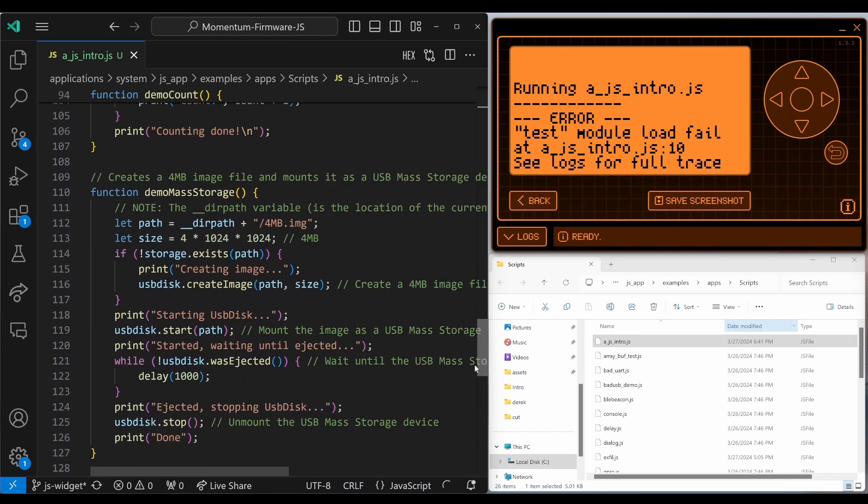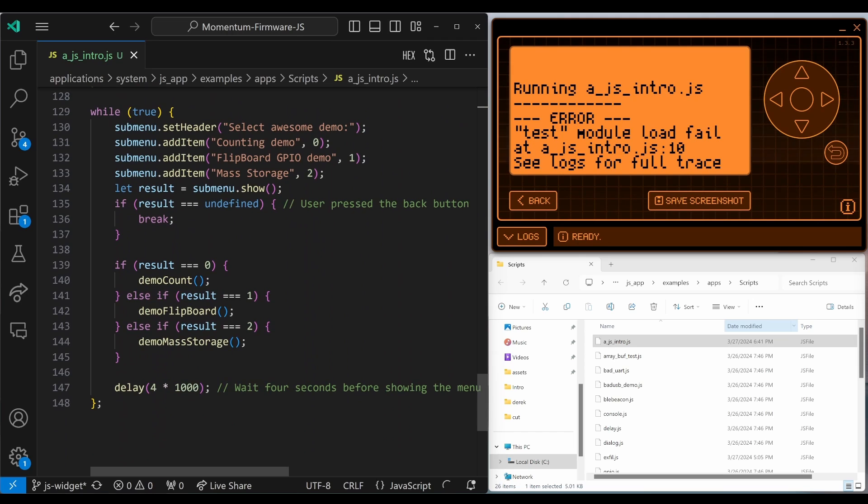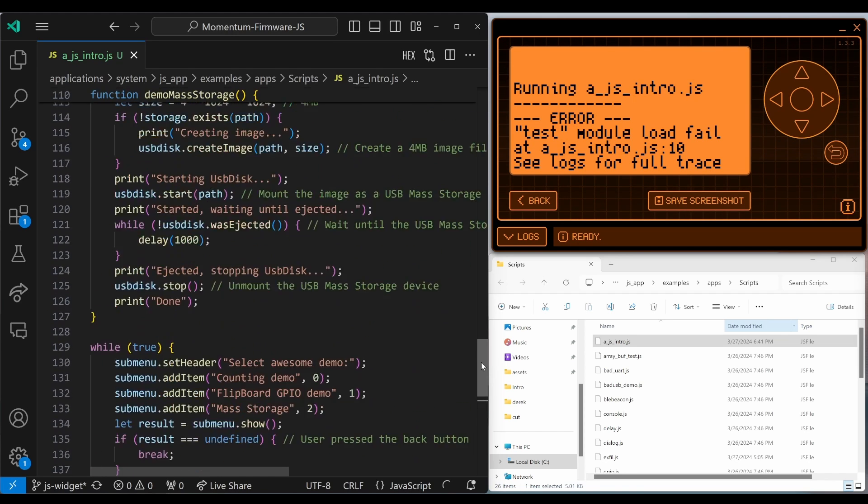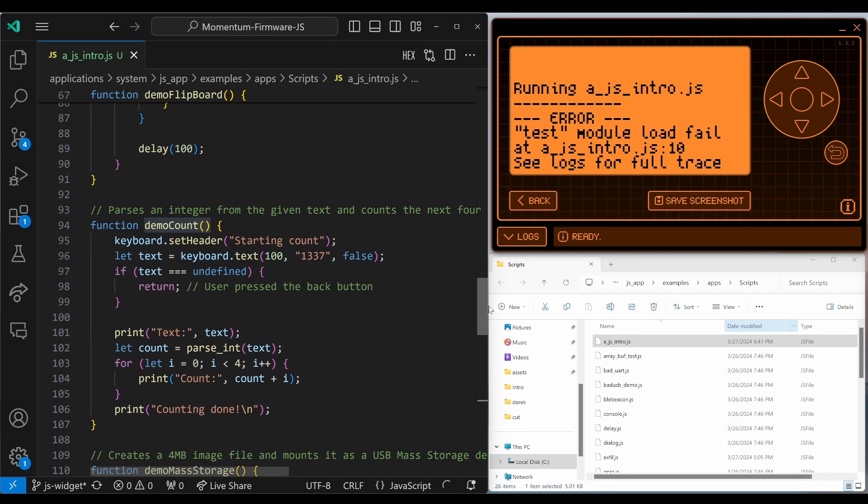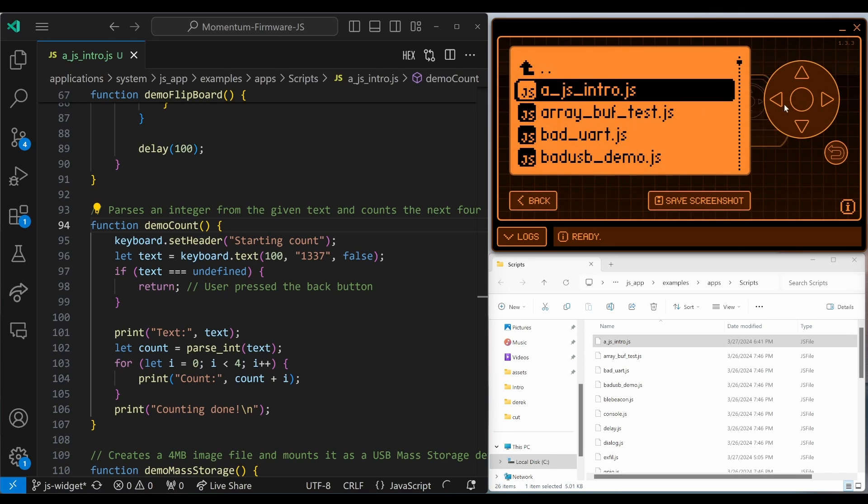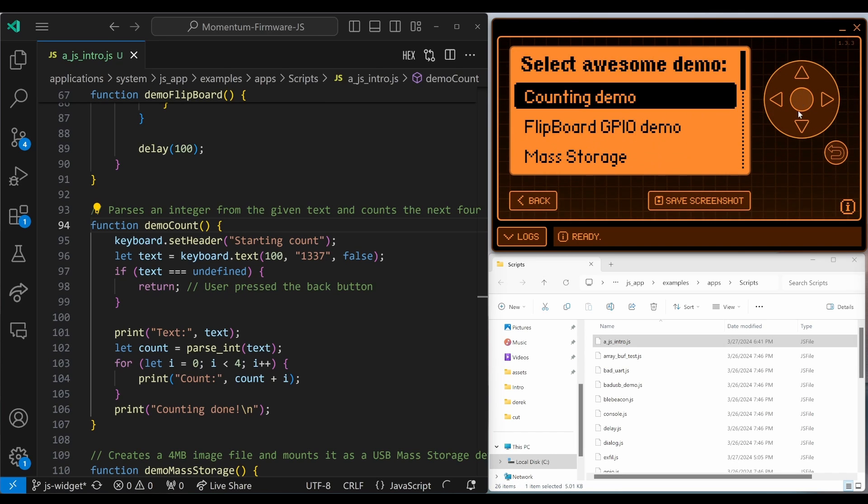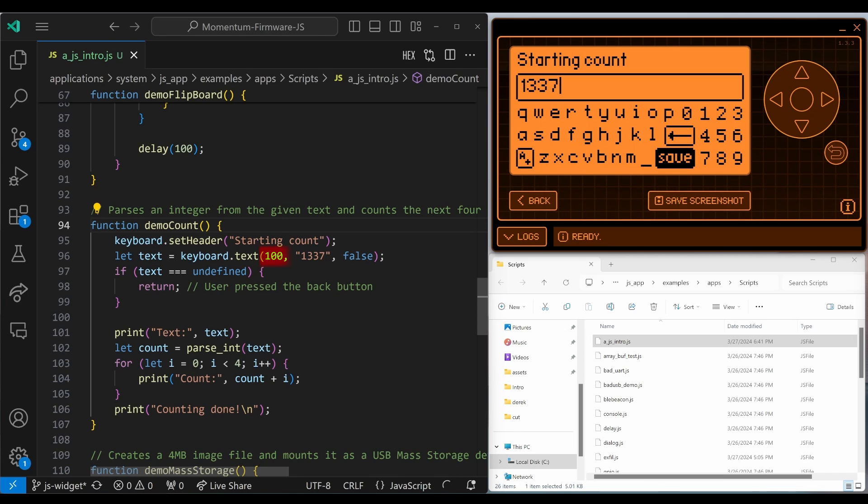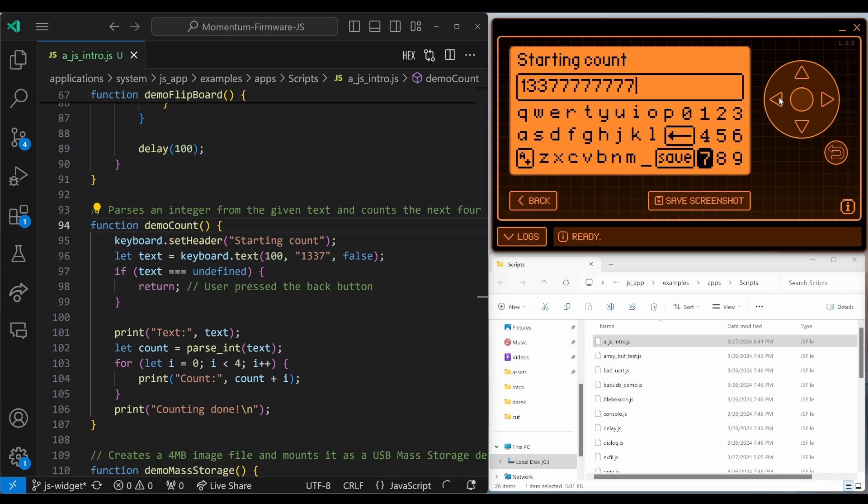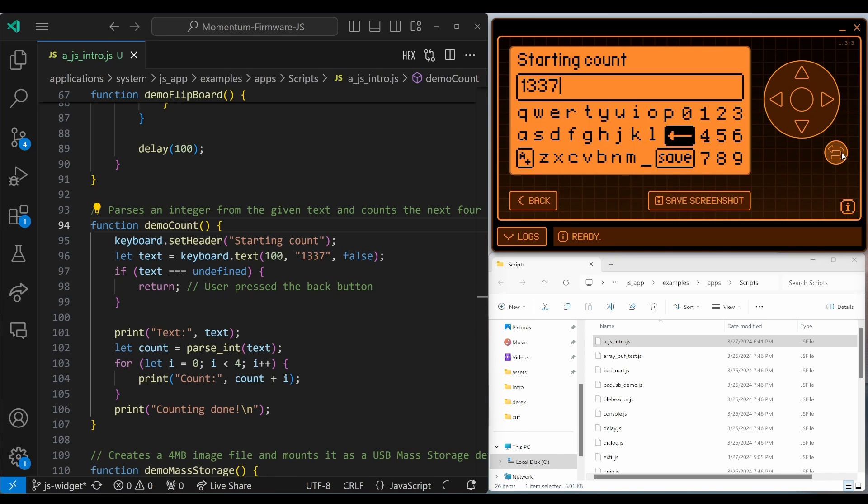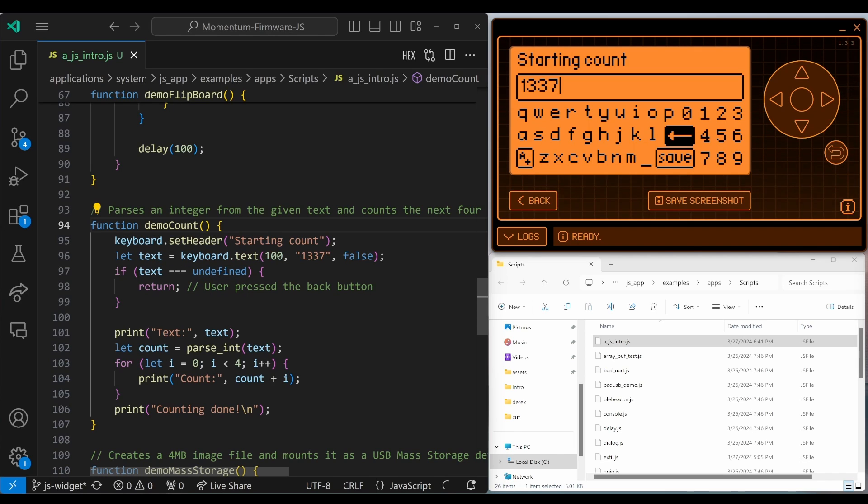And now let's go ahead and take a look at that count. So when we did the counting demo, our value was a zero. And when it was a zero, it called our demo count function. Our demo count function is right here. Let's go ahead and run this. And you can see that it set the header saying starting count. This is how many characters we're allowed to type. So if we look, we can just keep typing in characters. And then the 1337 is the text, that's the default text and false means whether or not to highlight it.